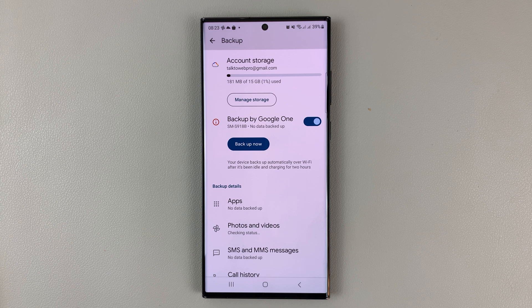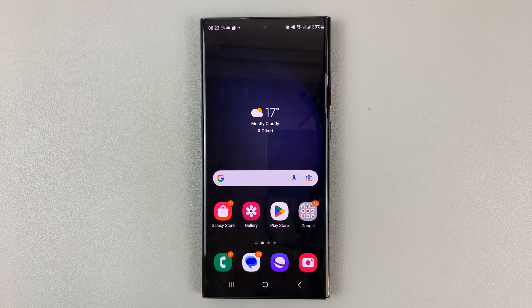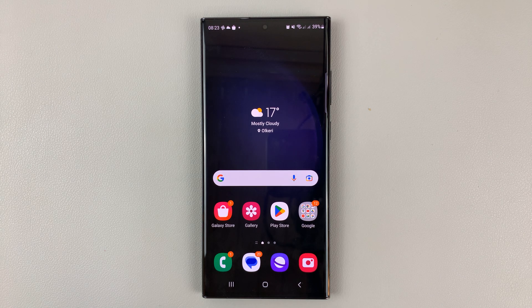That's basically how to backup your photos and videos to Google Drive on your Samsung Galaxy S23.